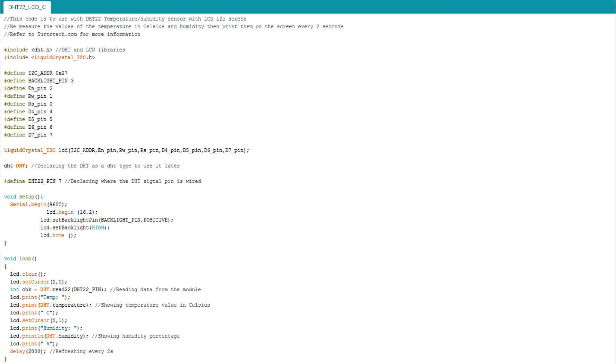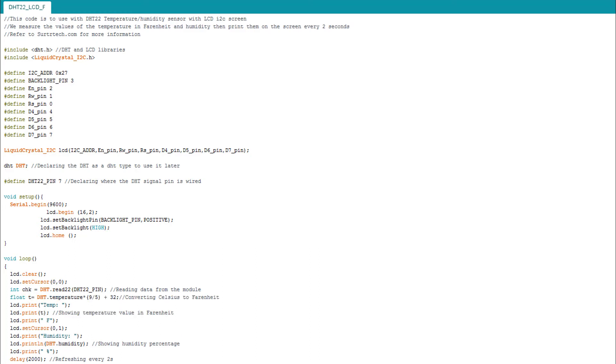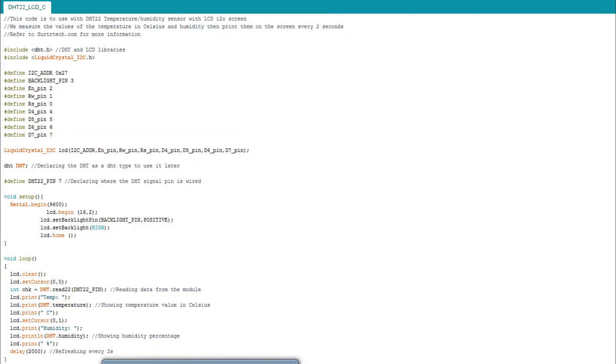I'm going to show it now. This is the code for the Fahrenheit version. It shows we add the conversion from Celsius to Fahrenheit and show it. There is no big difference between them. Now I'm going to upload it to my board. I'm going to upload Celsius to my board.